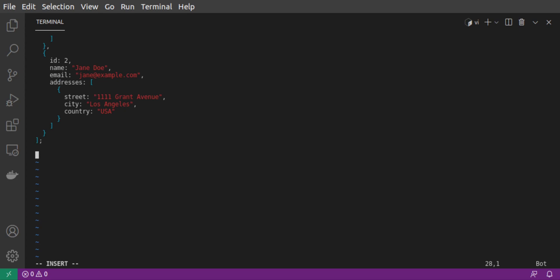Next, we'll define the resolvers for our GraphQL server. Our getUserQuery will take in an ID. And it will look in the users array to find the user with that corresponding ID.